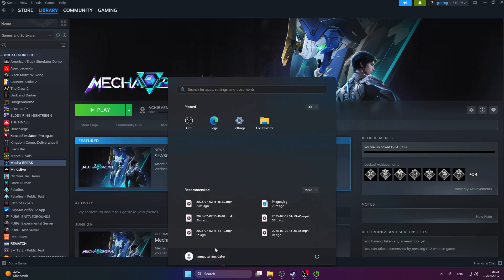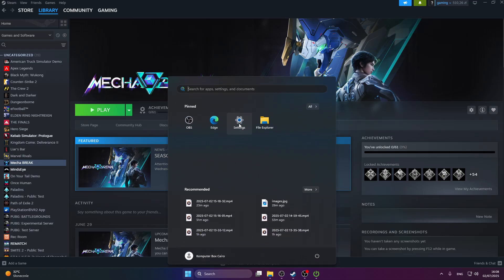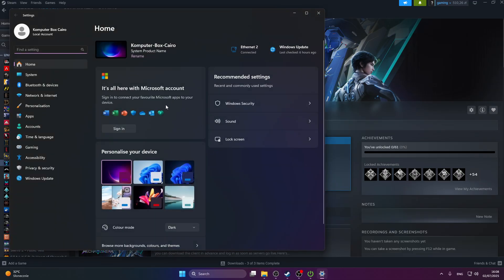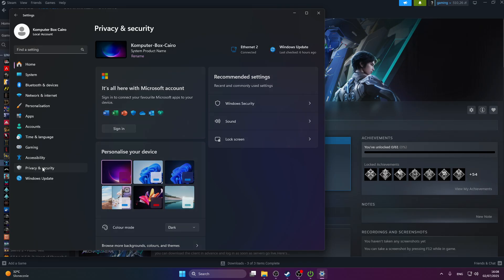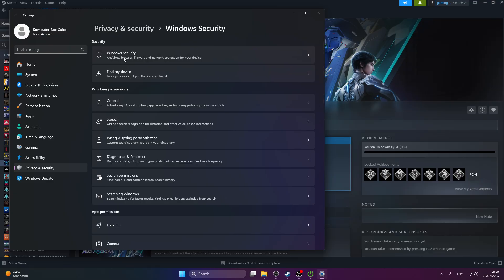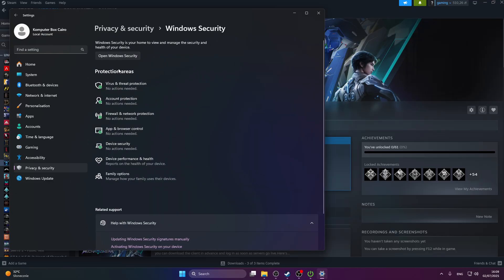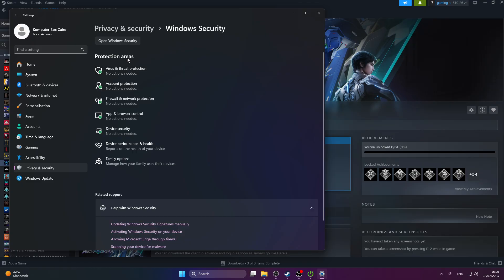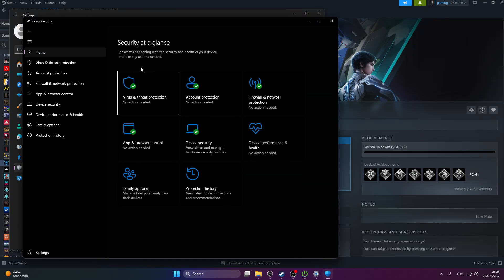Go to settings, then go to privacy and security, press Windows Security, and then press open Windows Security.